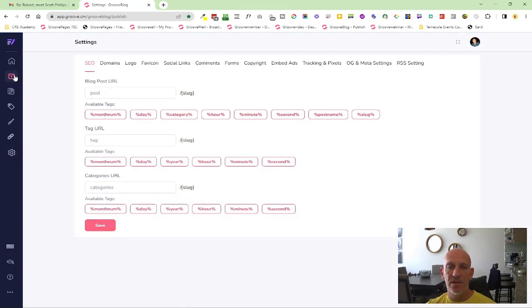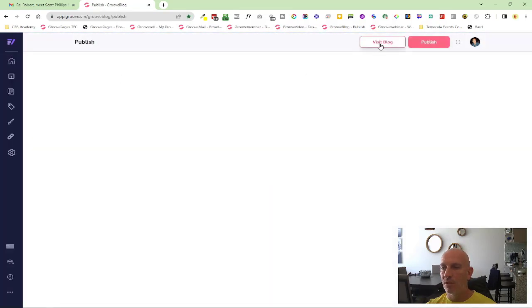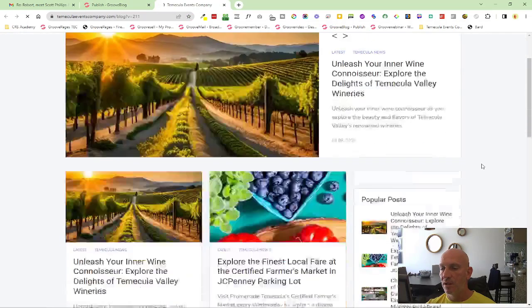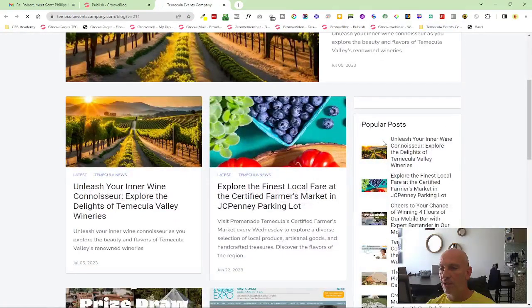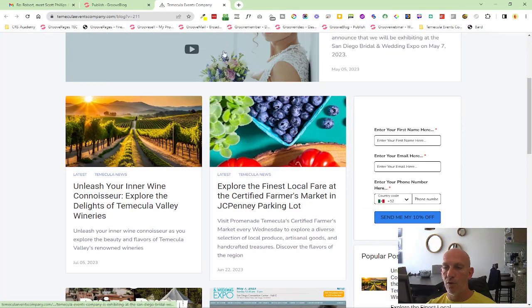In fact, let me just open the blog so you can see what I've currently got and we can obviously show the changes. Currently in my sidebar here when it loads, you can see that I've got a form.